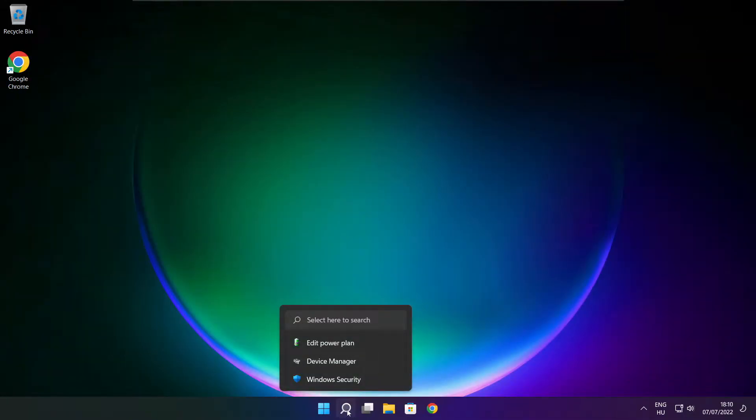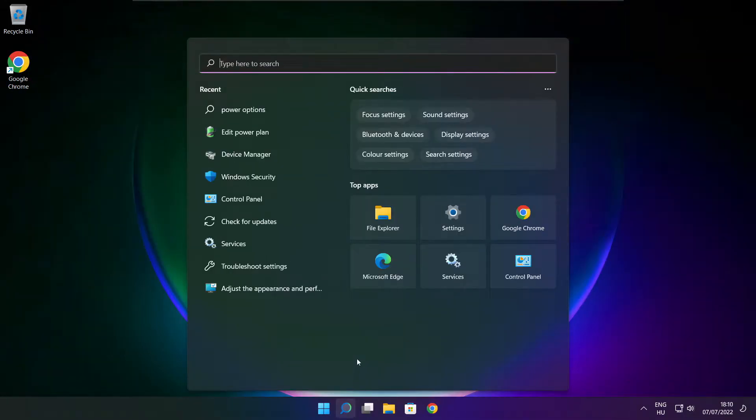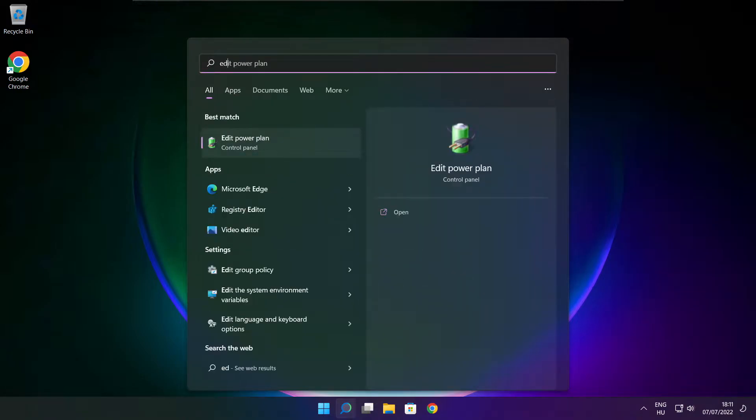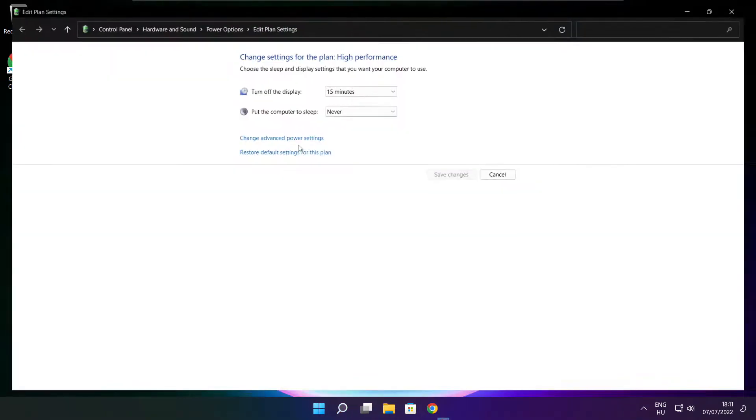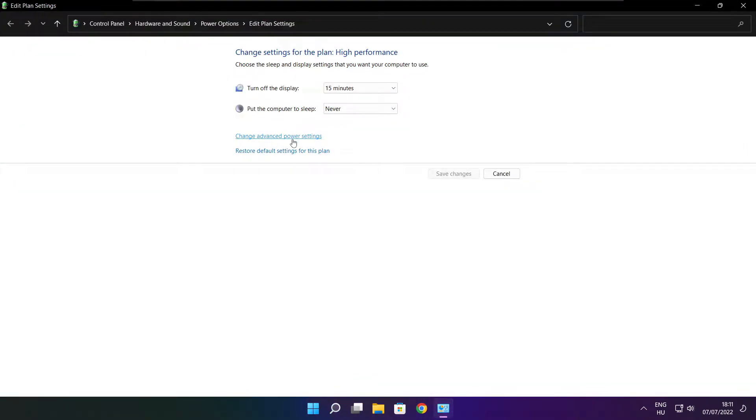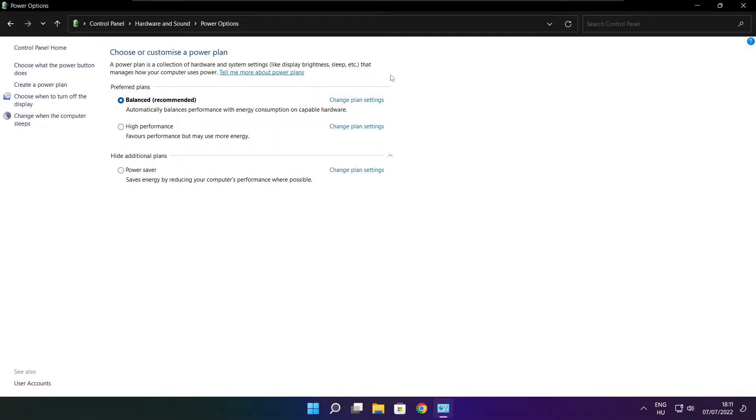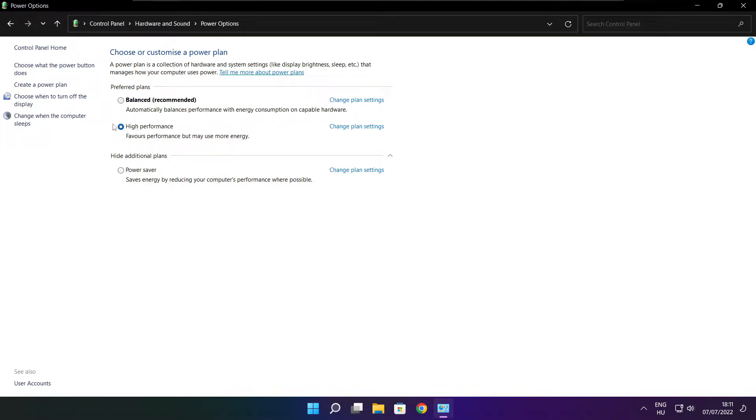Click search bar and type edit power plan. Click edit power plan. Click power options. Select high performance. Close window.